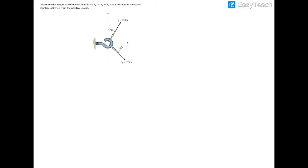The easiest approach is to break these forces into x and y components. For F1 at 250 newtons, it's going to the right and upward, so we draw an arrow pointing right for x and an arrow pointing up for y. We have an angle of attack just above the positive x-axis — I'll call that angle alpha.